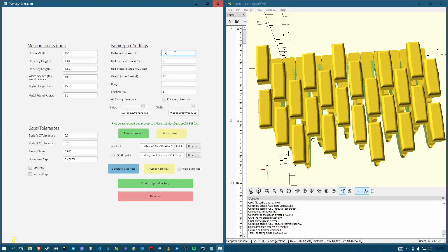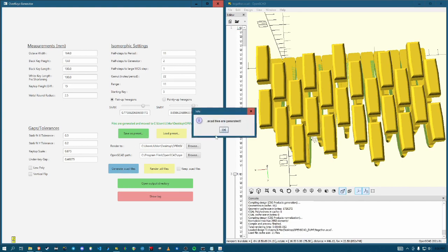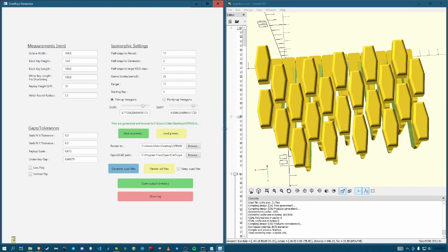But now let's talk about how this can be generalized to some crazy microtonal stuff. So like, instead of half steps to period 12, let's do 11 and then half steps to generator, let's do two and a gamut of 22 range of 11. Let's see what, let's see if everything works out. Yeah, there it is. Alright. So here's your 11 tone equal temperament layout.